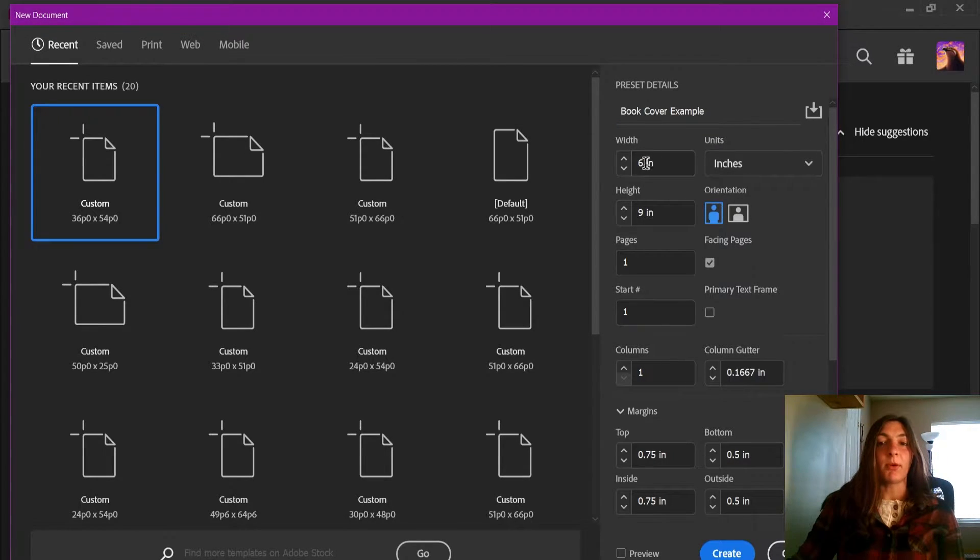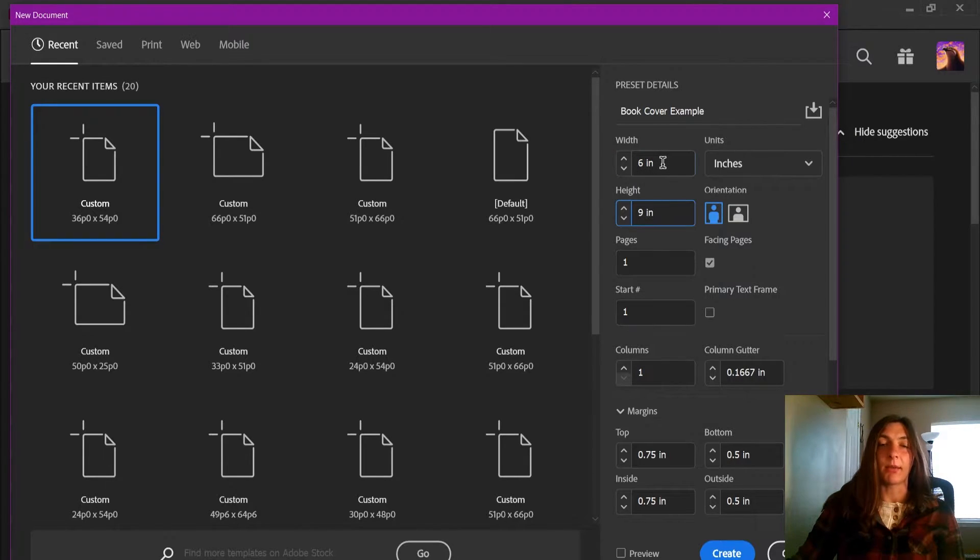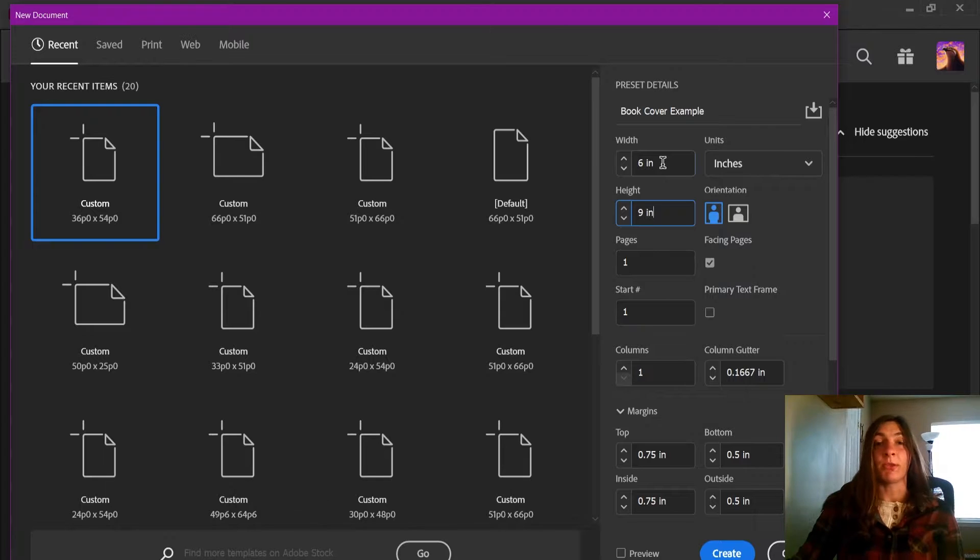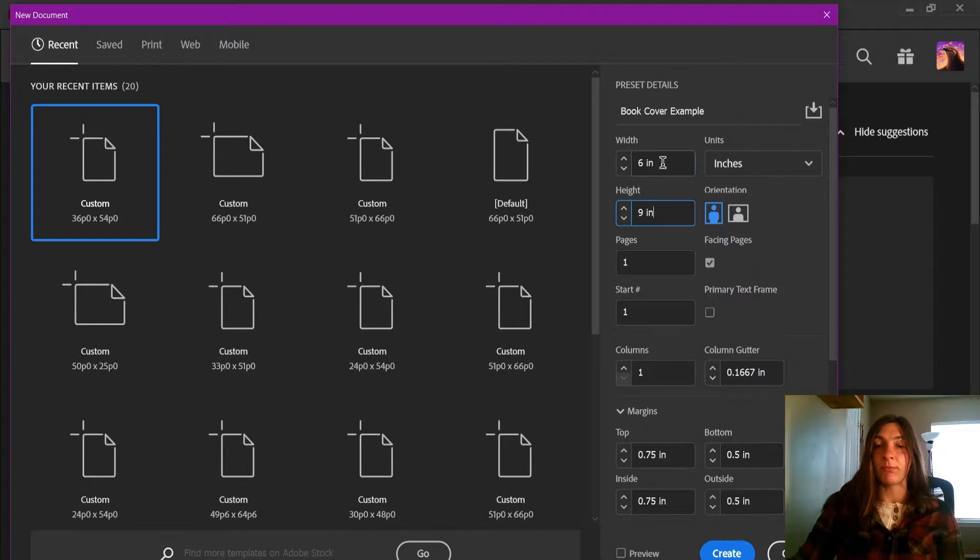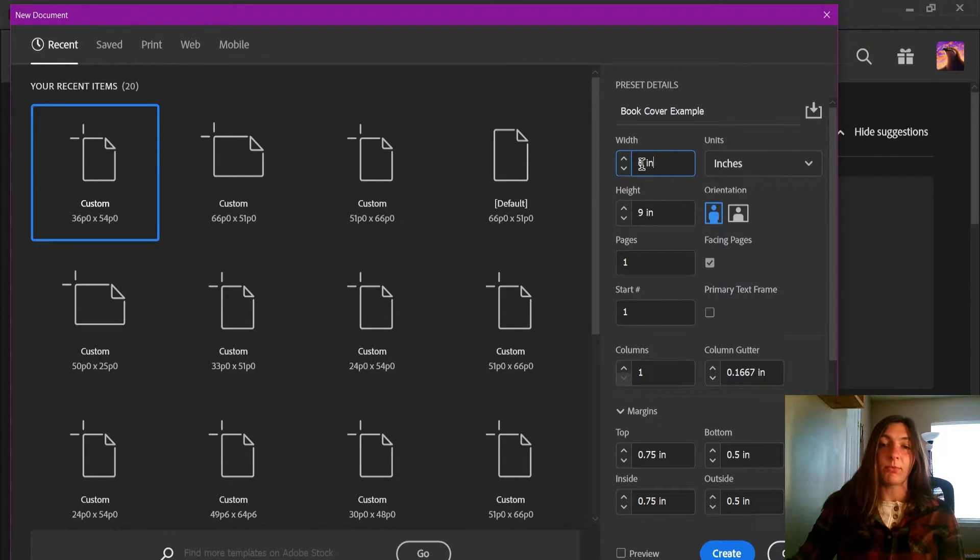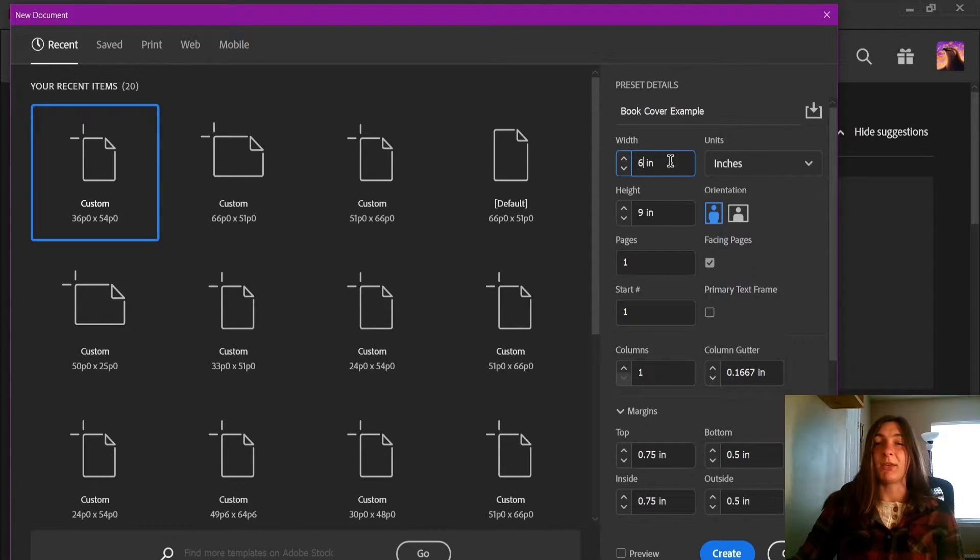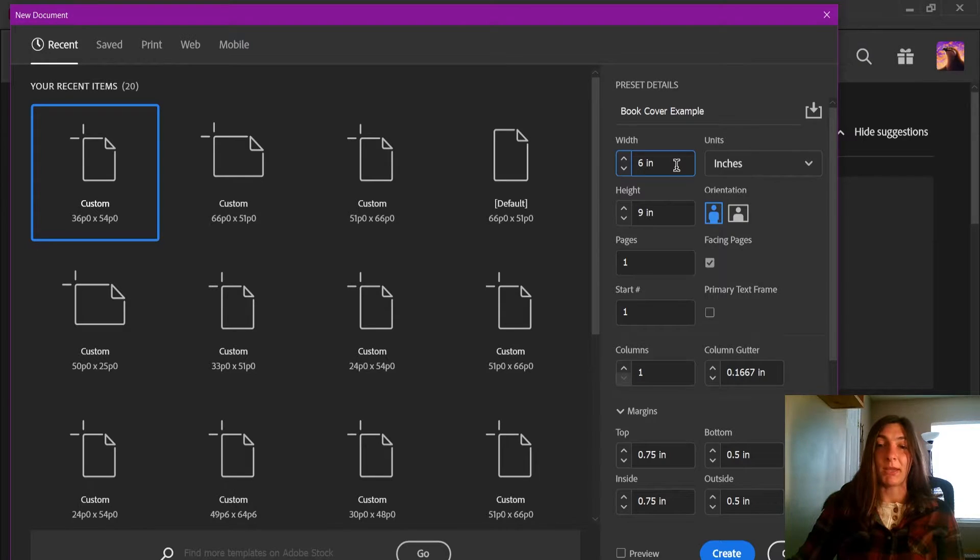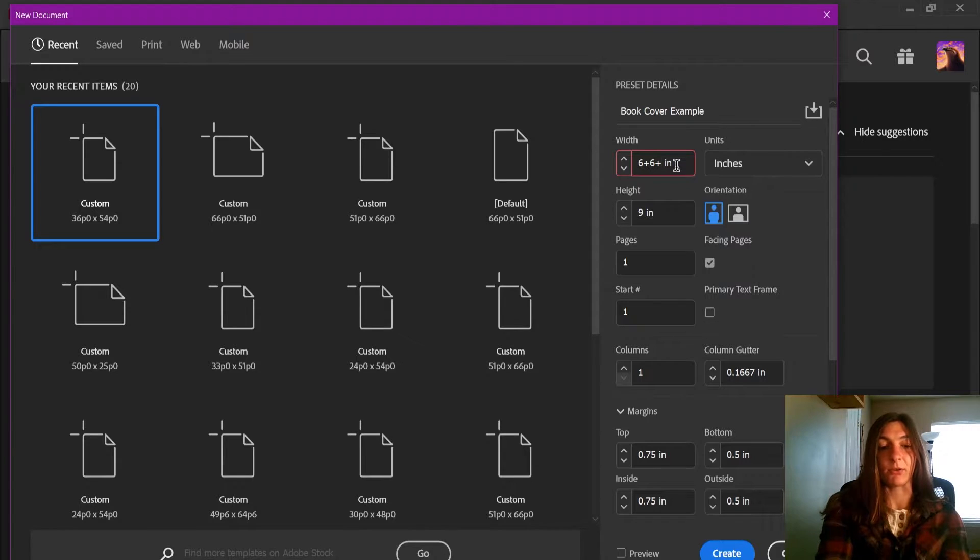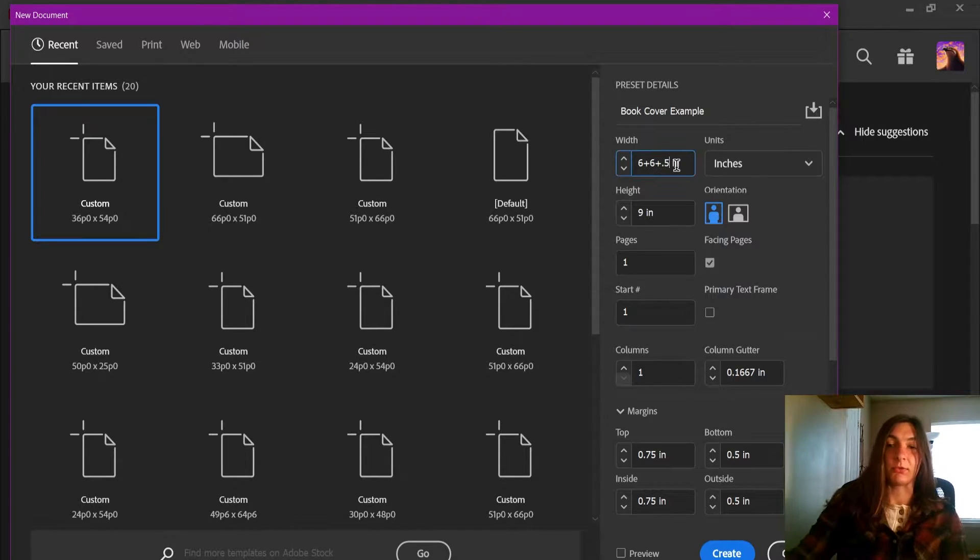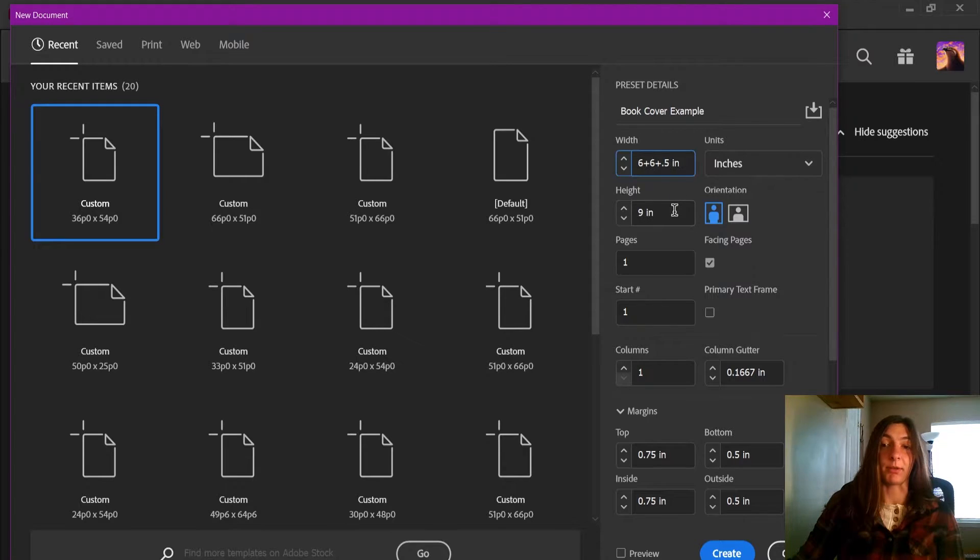The book that I will be working on is a 6x9 book. A lot of times when you're setting up book covers, you don't necessarily know what the spine width will be until the book is finished. I do know that I will have a front and a back cover, so that will be 12 inches in width, but I don't know what that spine is going to be. I could guess that I would have a 6 plus 6 plus, I don't know, maybe a half inch for the total width of the cover spread.